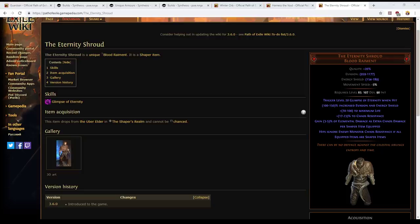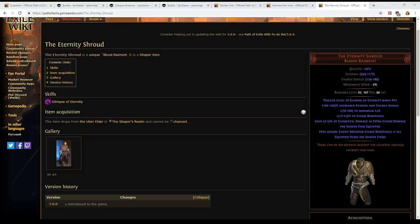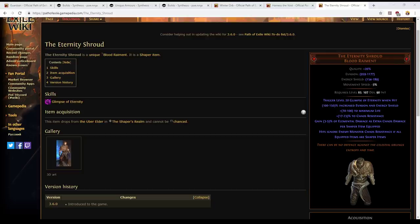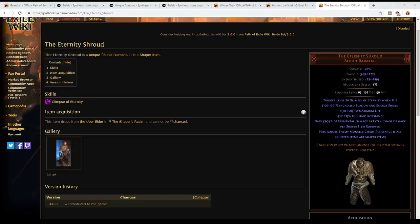So the Trickster build goes all in on this. It uses the Atziri's Promise flask to get even more elemental damage added as extra chaos and it can potentially get as much as 78.5% of its elemental damage added as extra chaos. So it gets that firstly from the cold damage then again from the fire damage. Monsters tend to have less chaos resistance and actually they have none if you can use the Eternity Shroud to its maximum potential. So for that reason you can do tremendous damage, staggering amounts of damage. However you're sacrificing the ability to freeze and a bunch of other effects as well. So there is a real cost to pay.